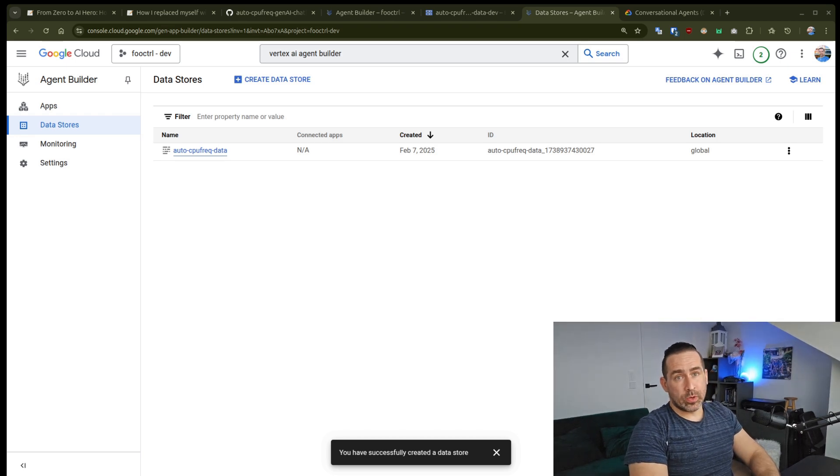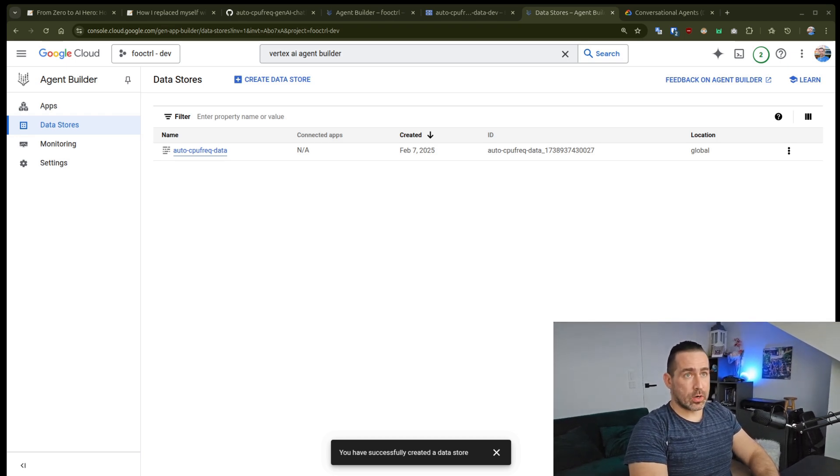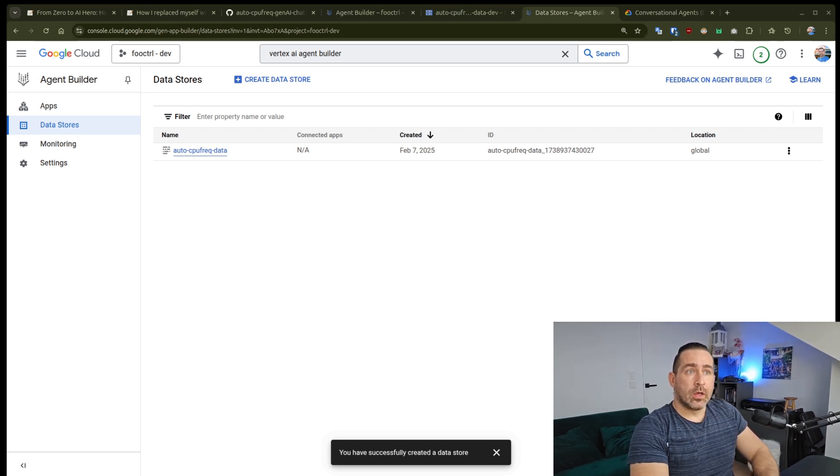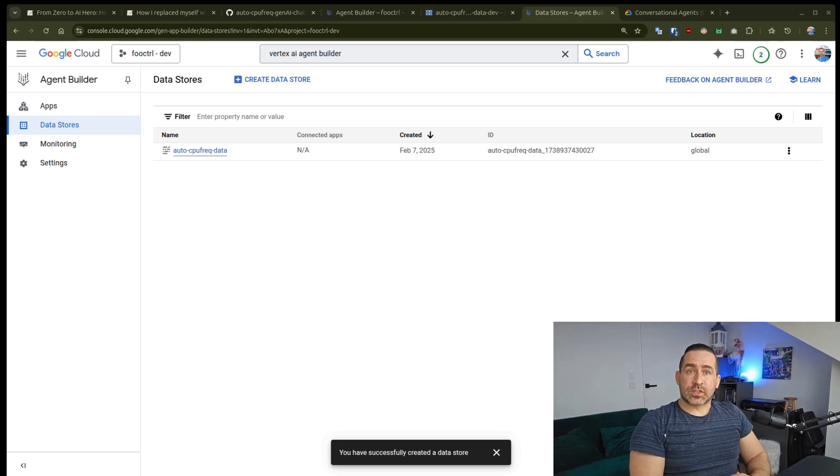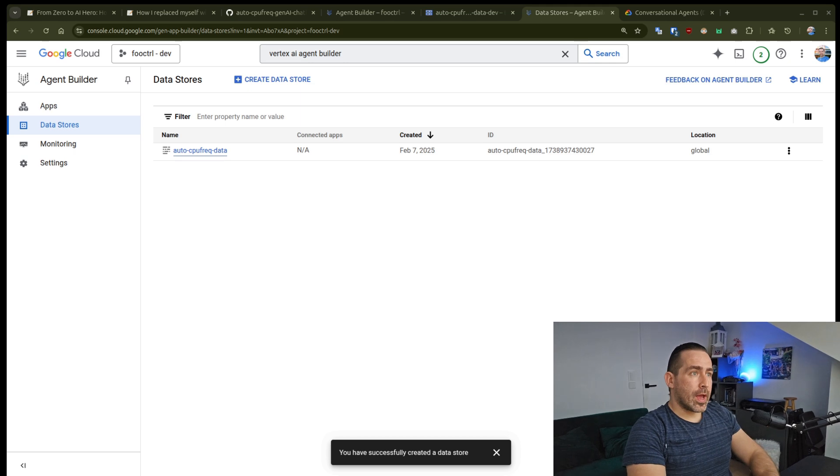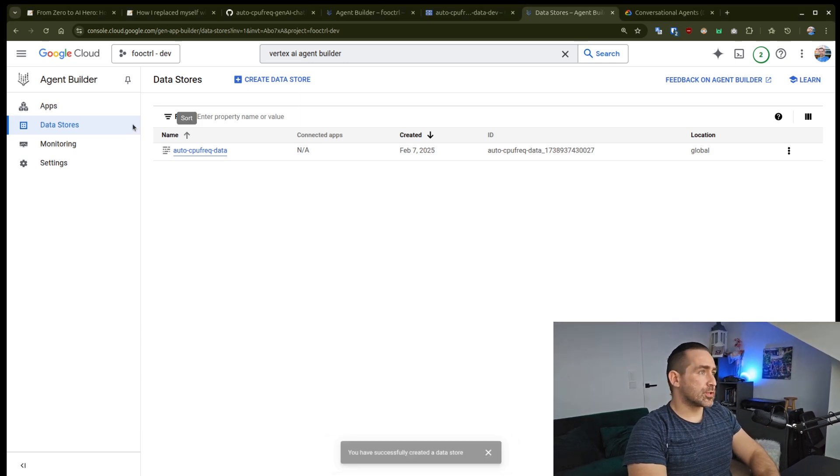So now that we have our bucket data store, let's just talk about how to create our conversational agents, a chatbot app using the Vertex AI agent builder.